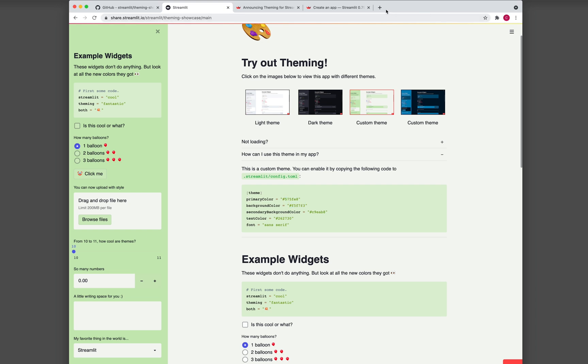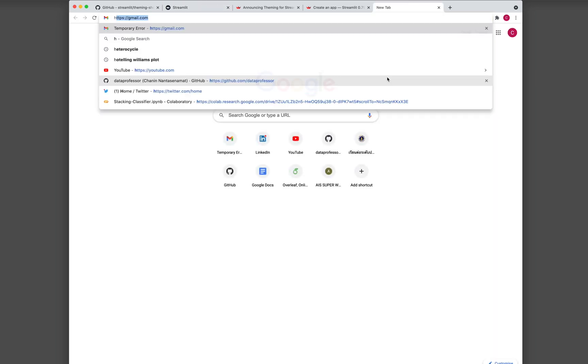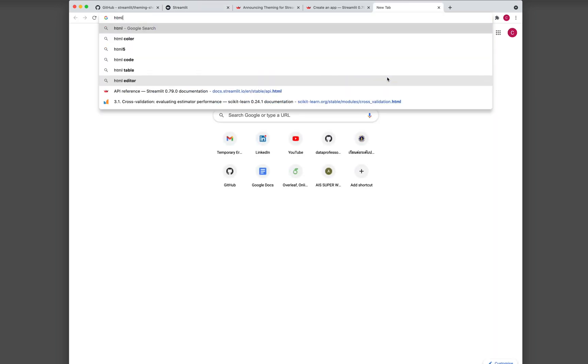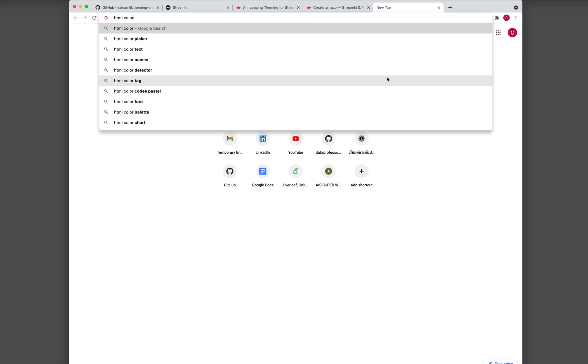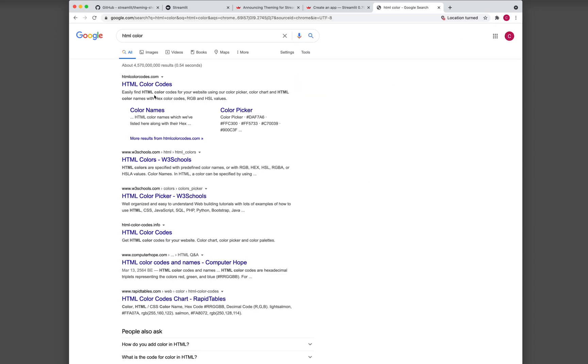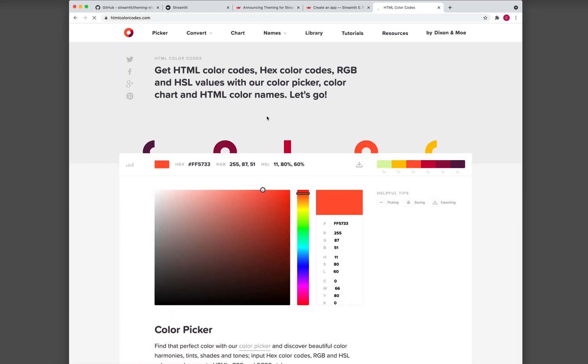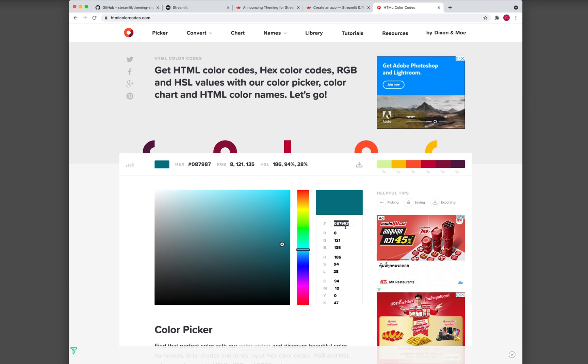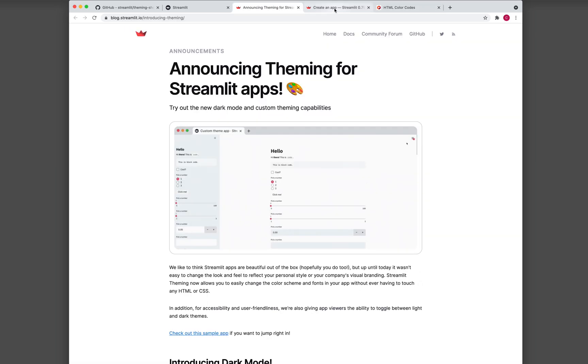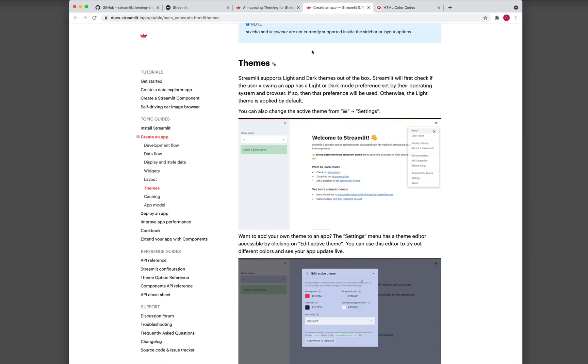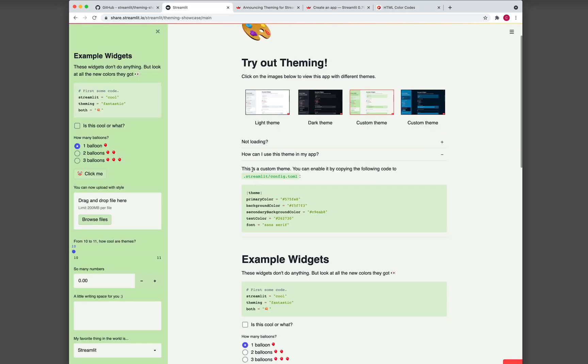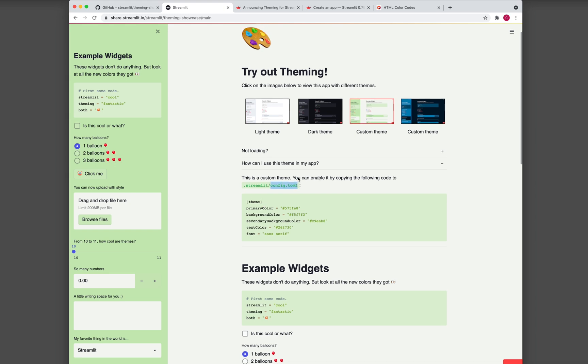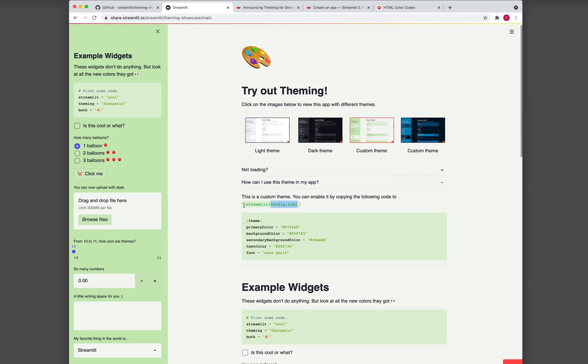So you could actually go to Google and search for HTML color codes. And then right here, you could choose a color of your own desire. And then you copy this, and then you put it into a file known as config.toml, which is found under the directory .streamlit. So let me show you.